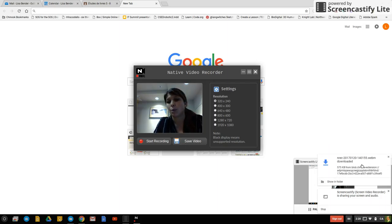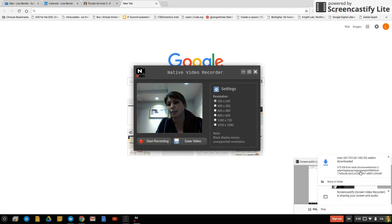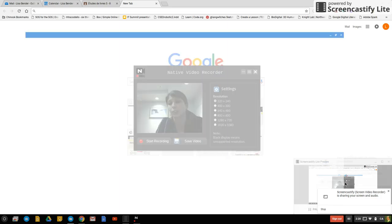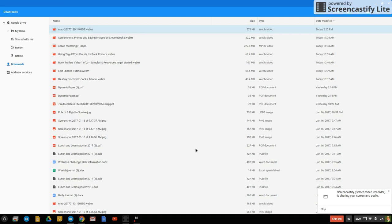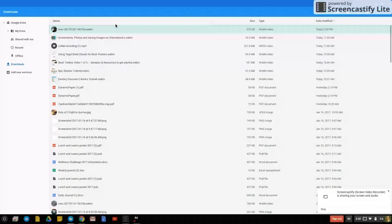Notice that it pops up over here on the right hand side in the bottom corner that it has been saved. So I'm just going to click on this show in folder and now it automatically goes to the downloads.